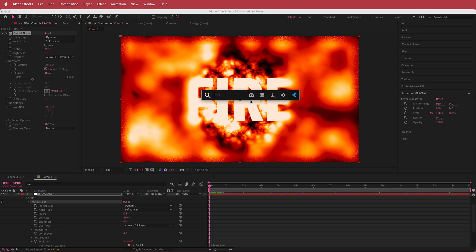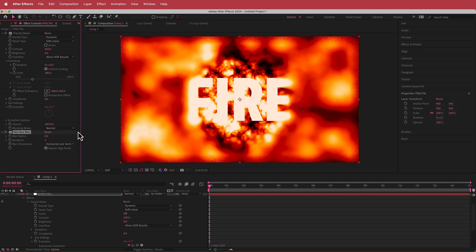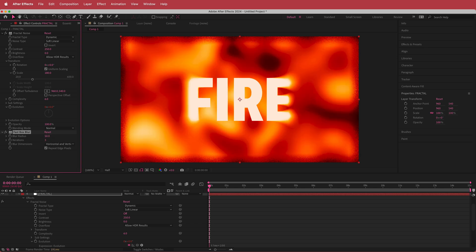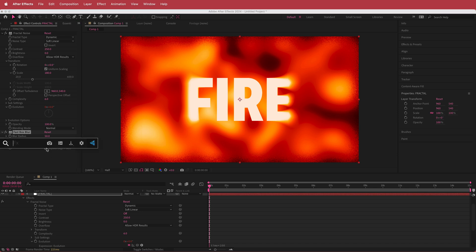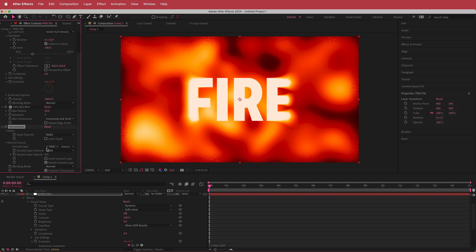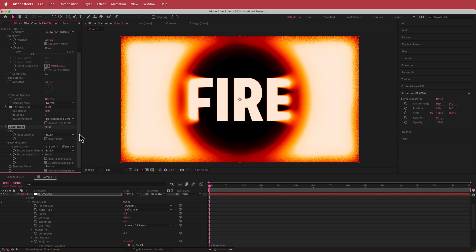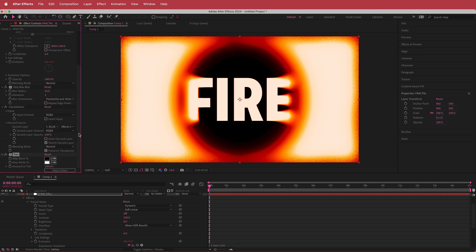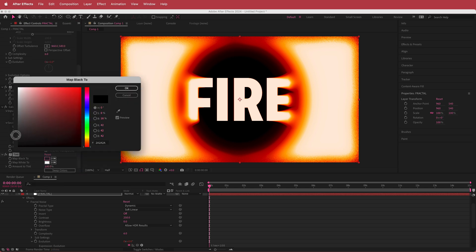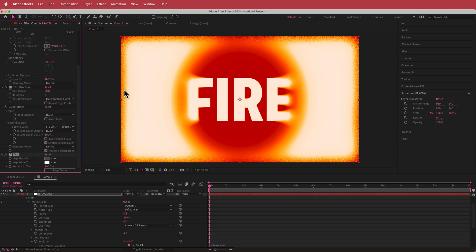The next effect to put on the fractal solid is another Fast Box Blur — this time we'll change the blur radius to 50 and deselect Repeat Edge Pixels. We can also add another effect called Calculations. With Calculations, we go to the second layer and change that to our Blur Map, change the source to Effects and Masks, and increase that to 100 percent. The final effect is a Tint effect — we'll click on that black and bring it up about halfway to change black to gray.